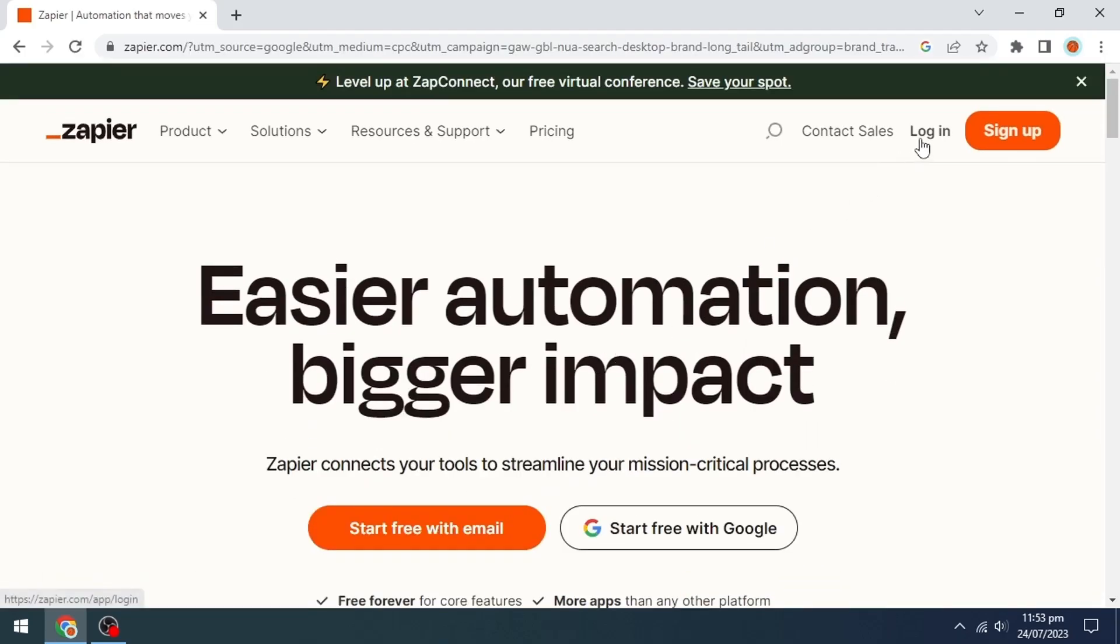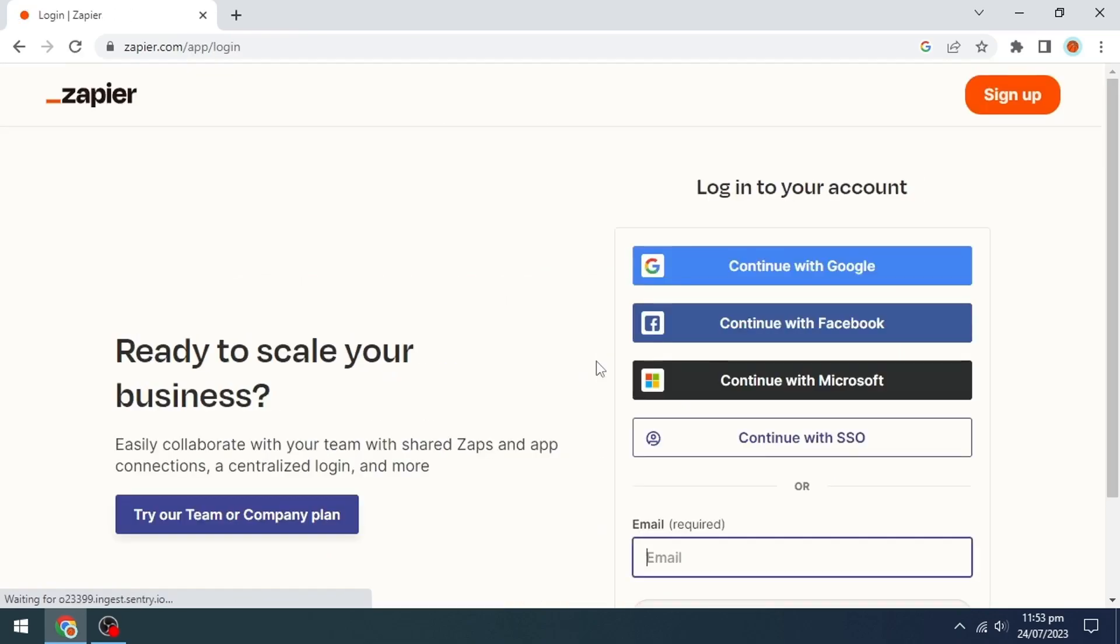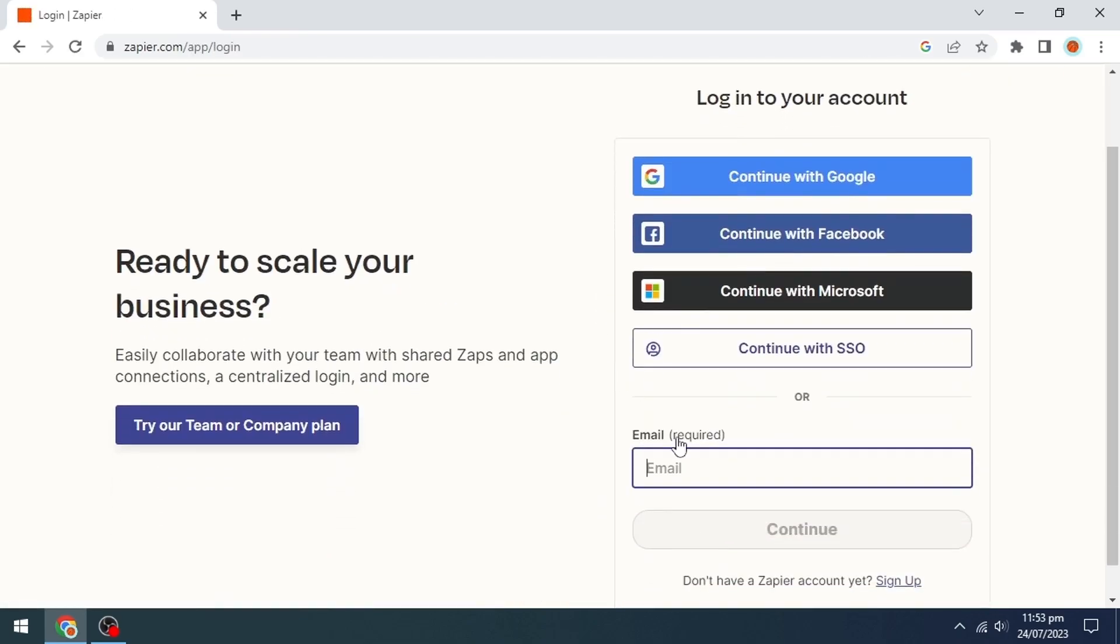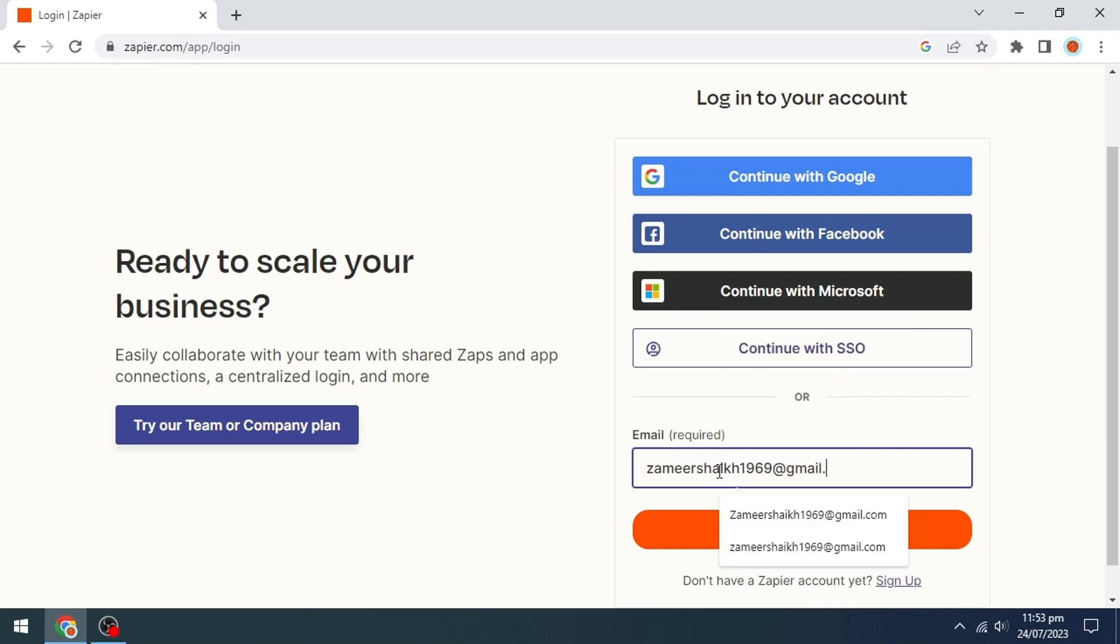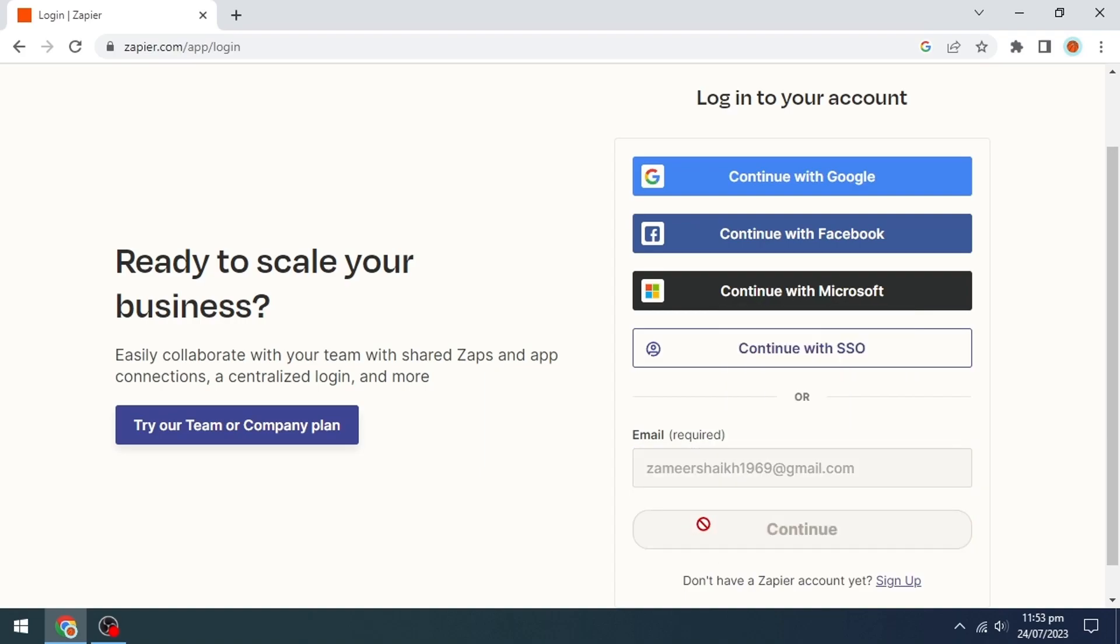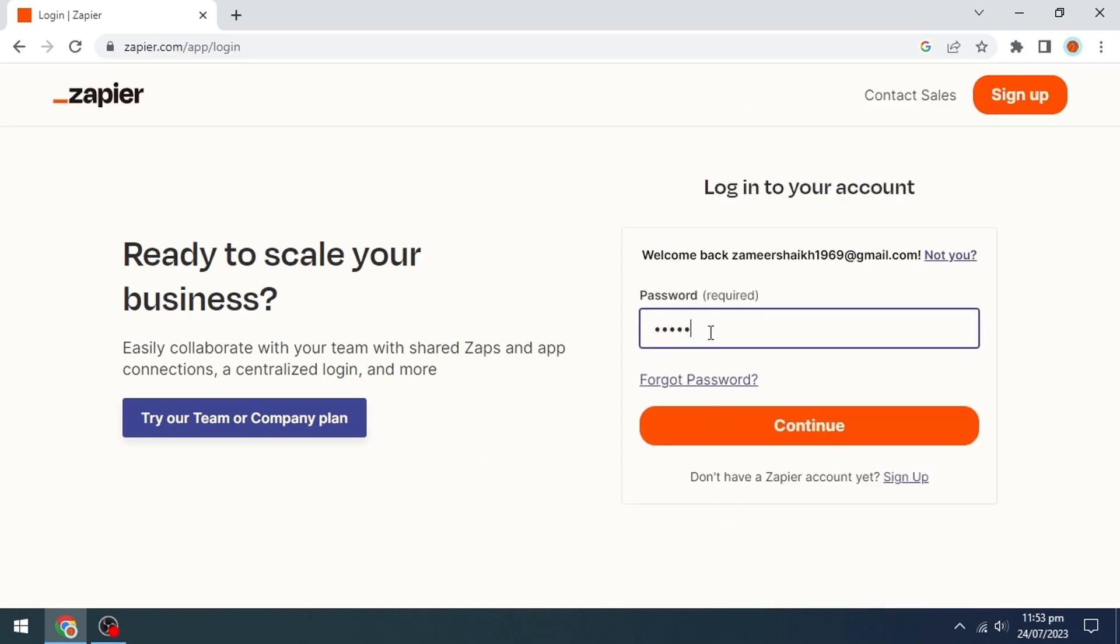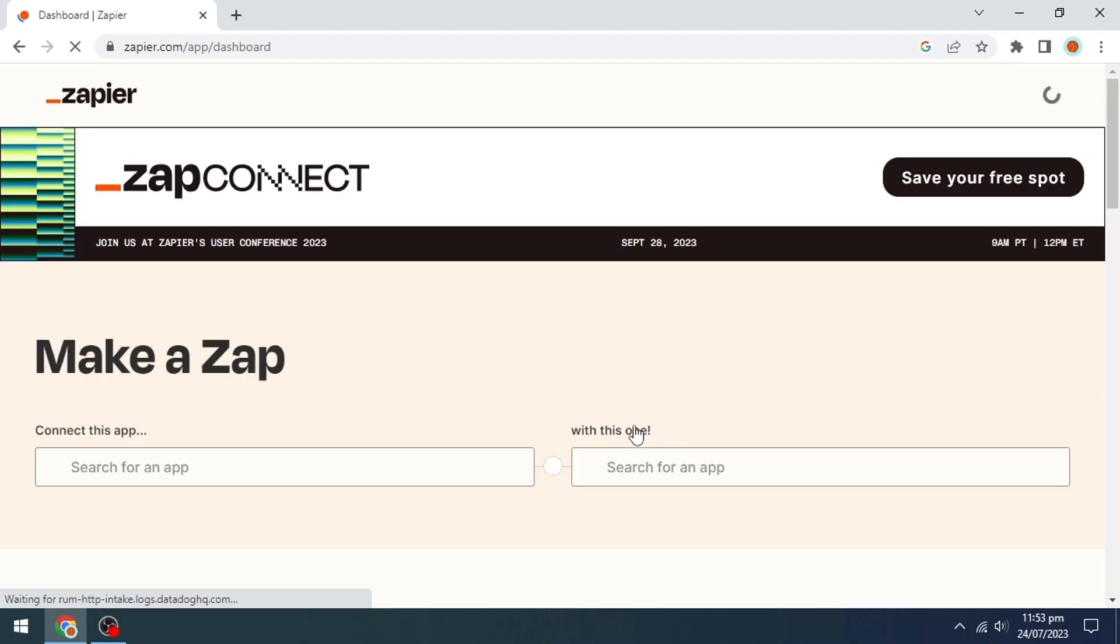In the top right corner, click on login if you have created an account, then log in, otherwise create an account. We will enter our email and click continue, then enter our password and click continue.